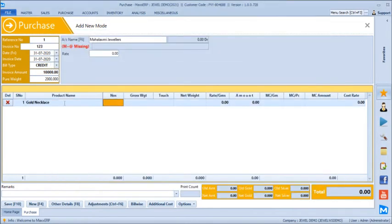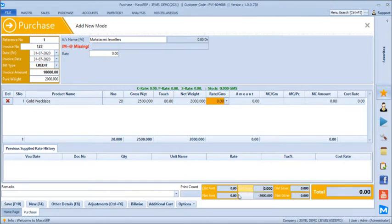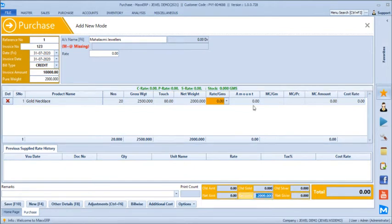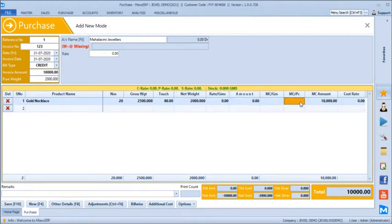We will take a product called Gold Necklace first — 20 pieces of 2,500 grams with a touch of 80. If you are doing any rate cut, you can define it here. Supplier-wise and product-wise purchase trade history is shown. The current bill totals load dynamically at the bottom. For making charges, you can enter per piece — at 100 per piece for 20 pieces it comes to 2,000.